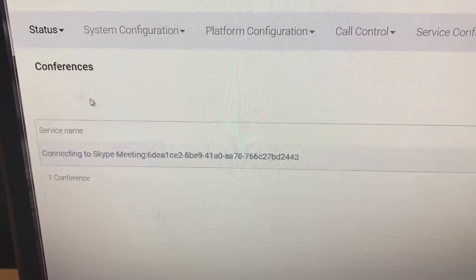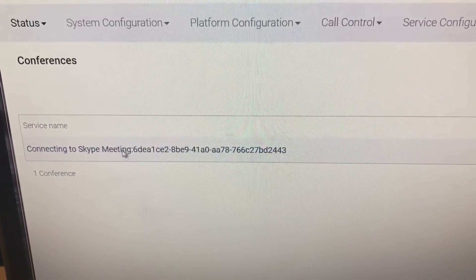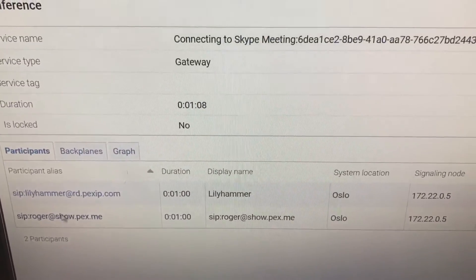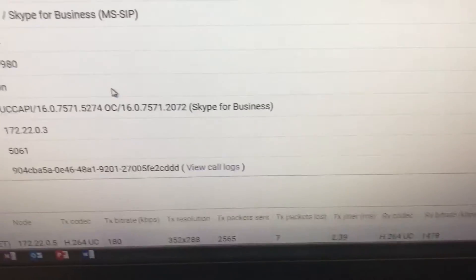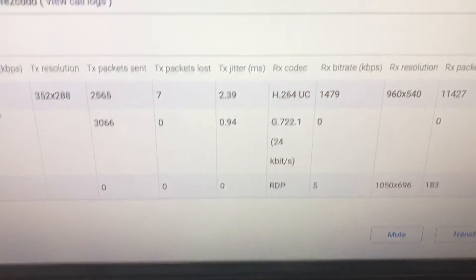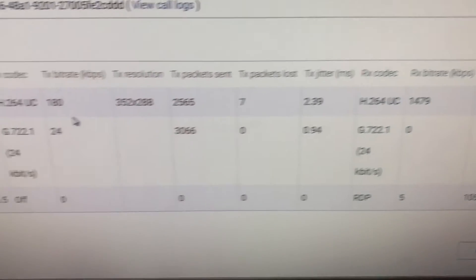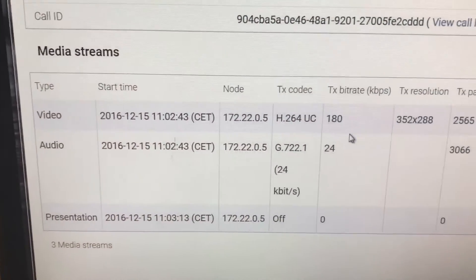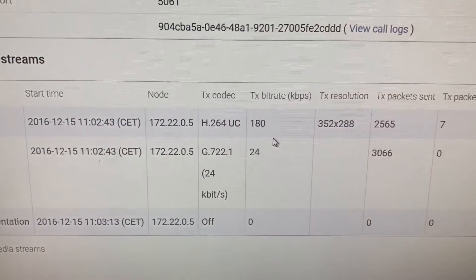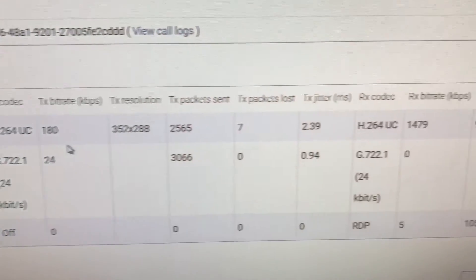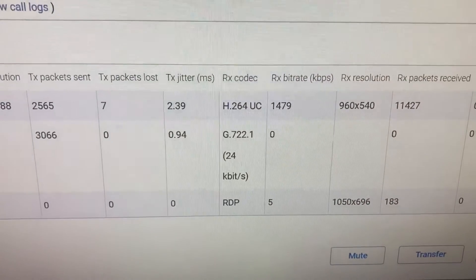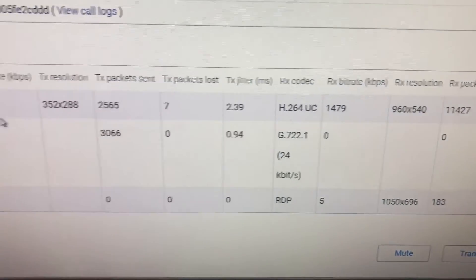And then what we're able to do is look at each user and see exactly what they are sending. So here we can see the Skype for Business user is doing audio, video, and presentation. My presentation is RDP protocol.